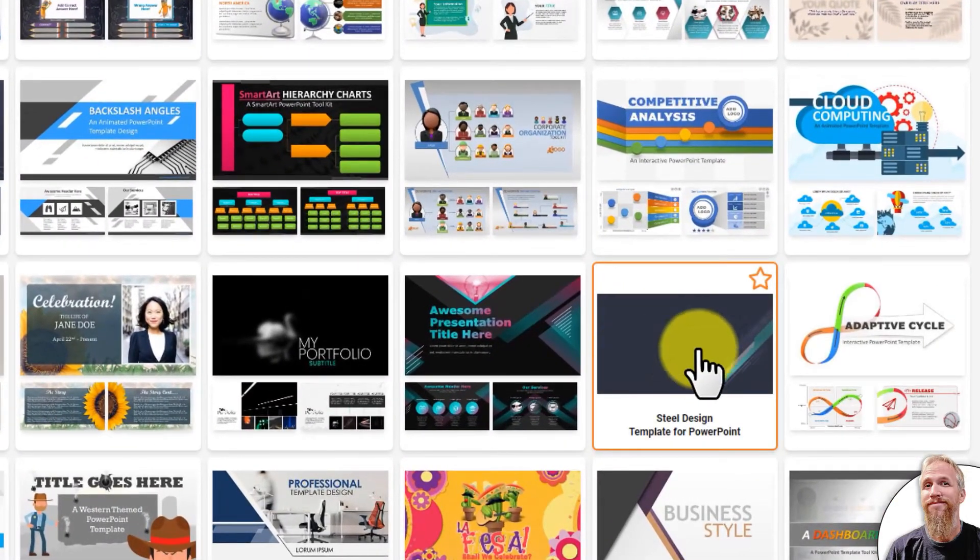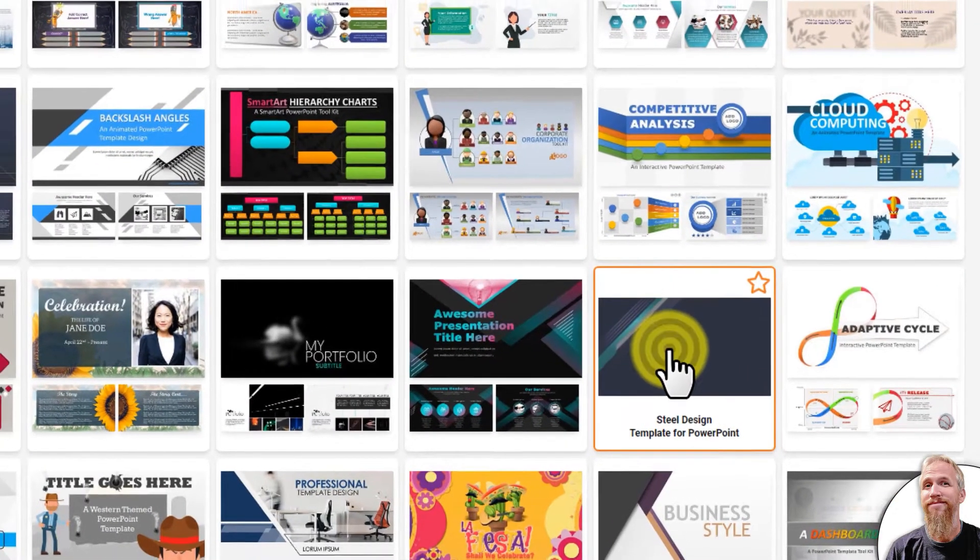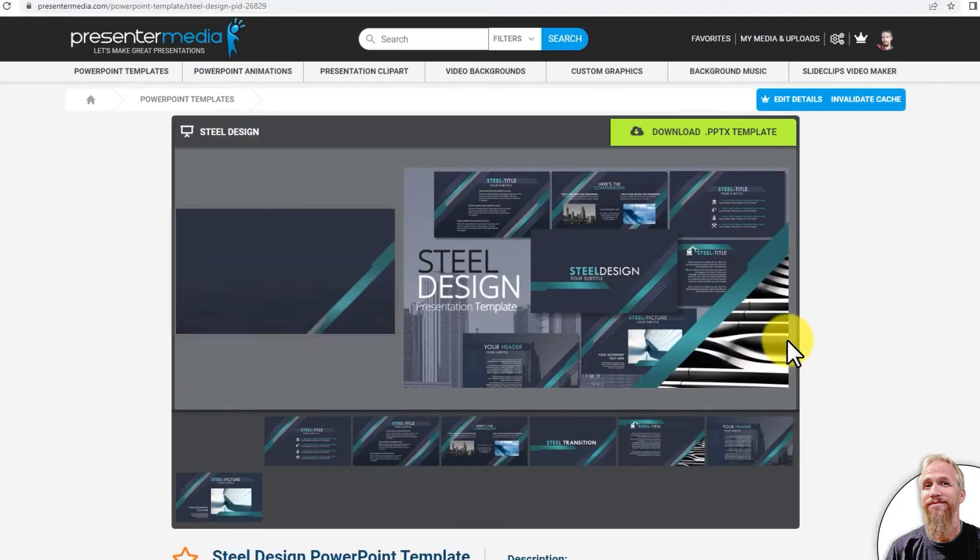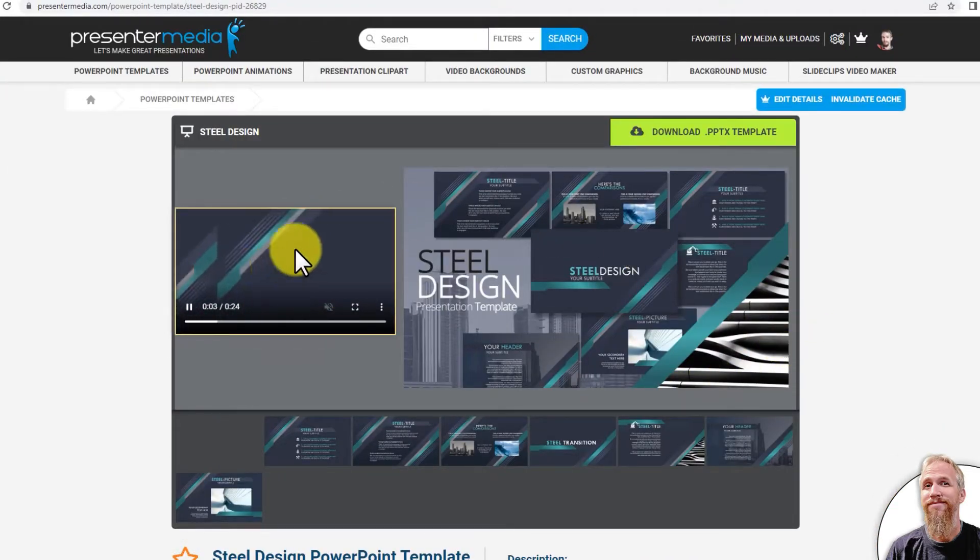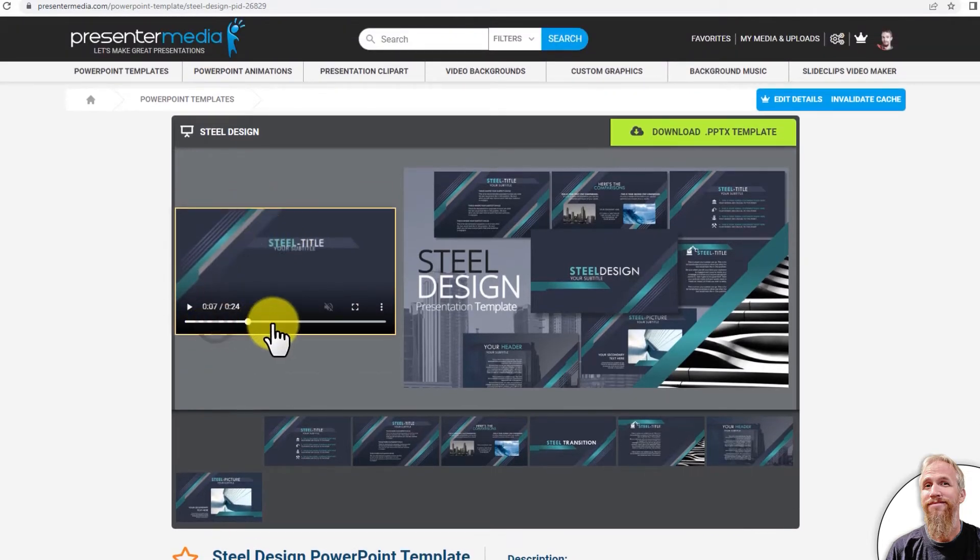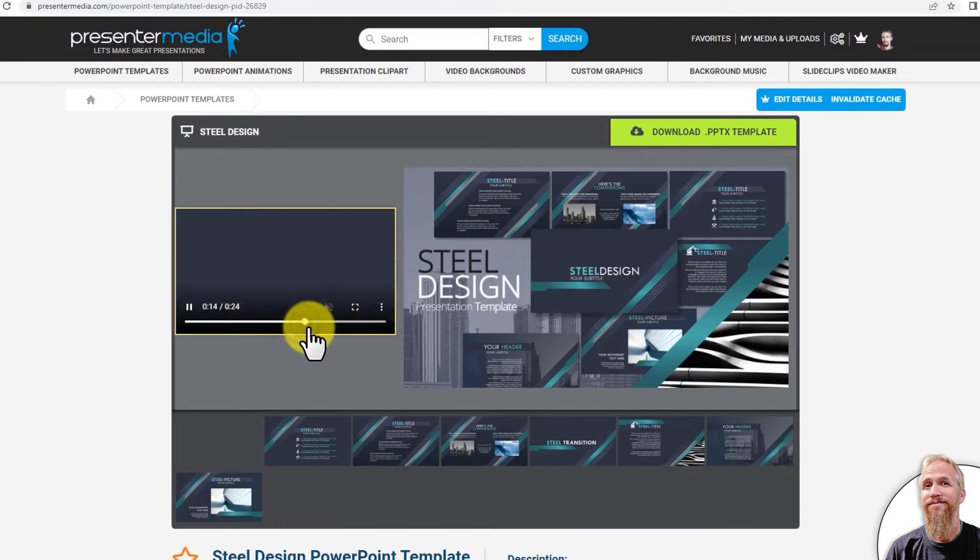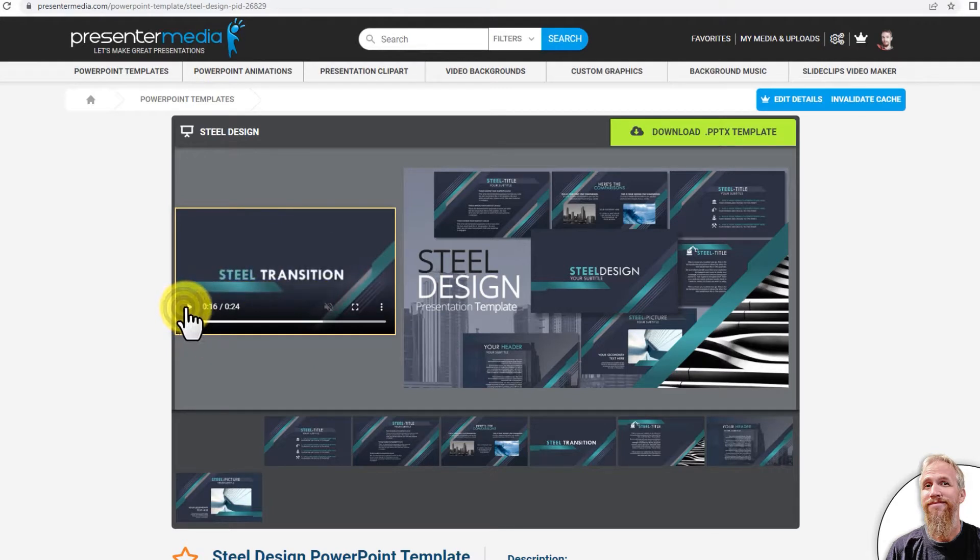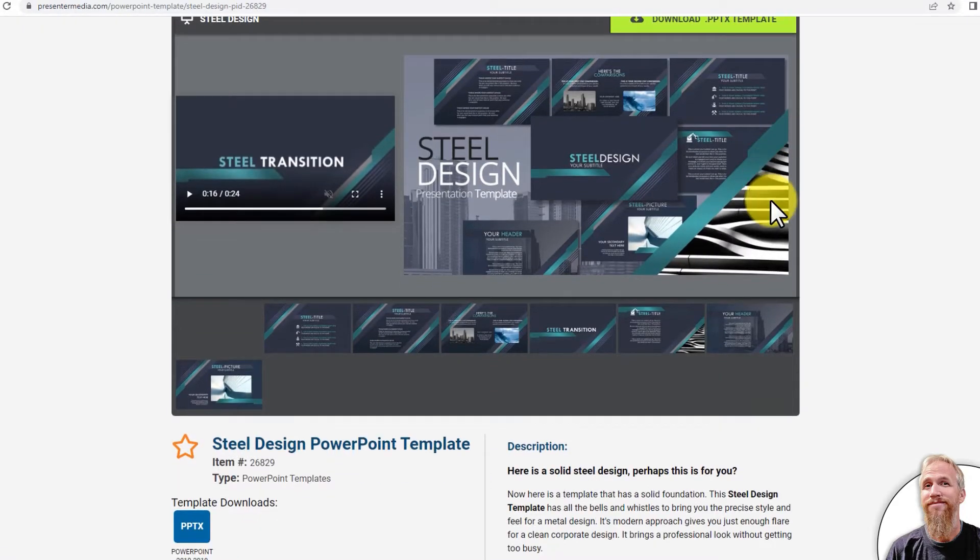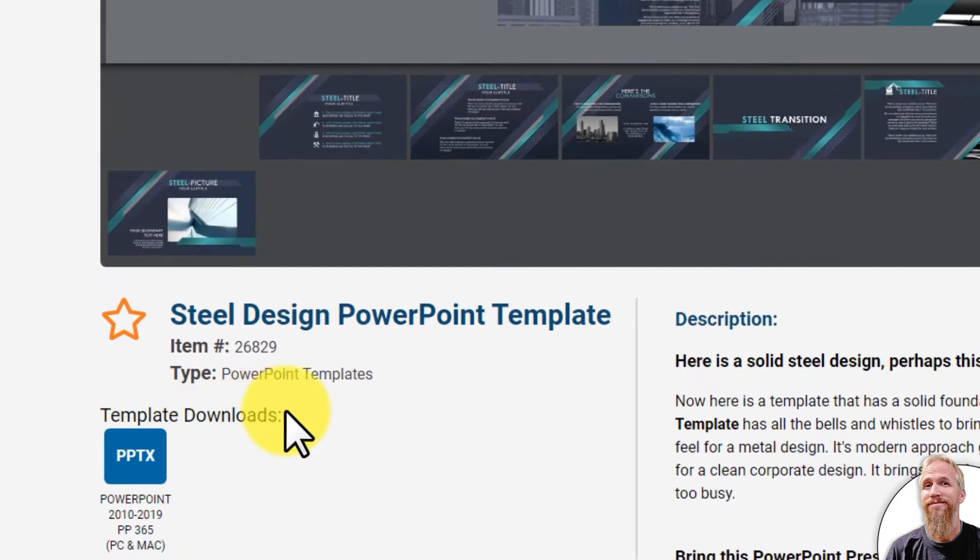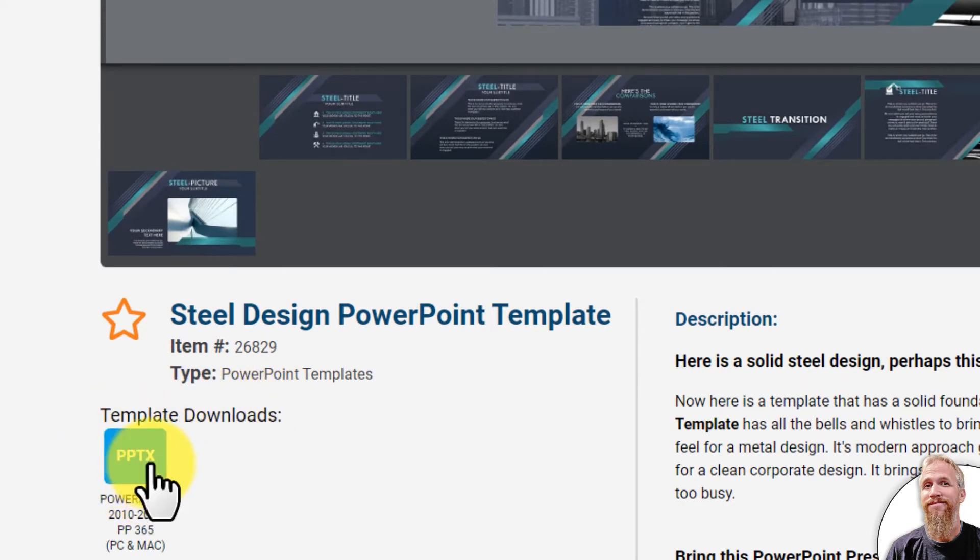I like this one right here, so I click on the thumbnail for that template, and it takes me to the close-up preview page with the video that I can fast-forward through if I want to see the animation inside the template. When I'm ready to download, I can click download PowerPoint template, this green button right here, or I can scroll down, and from template downloads, I can download this PPTX as well.